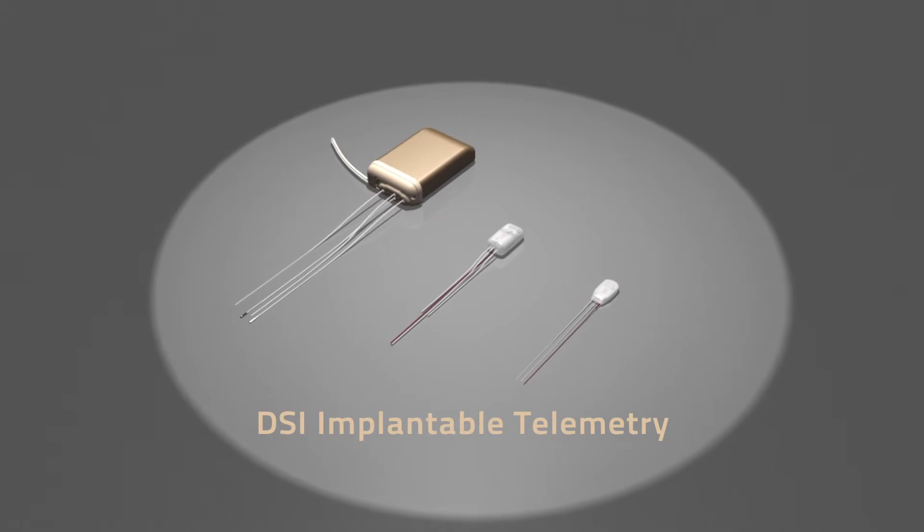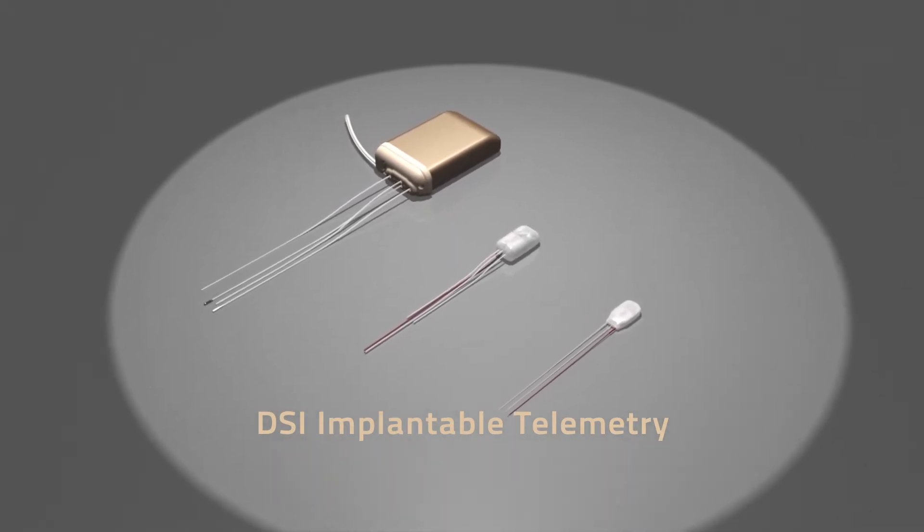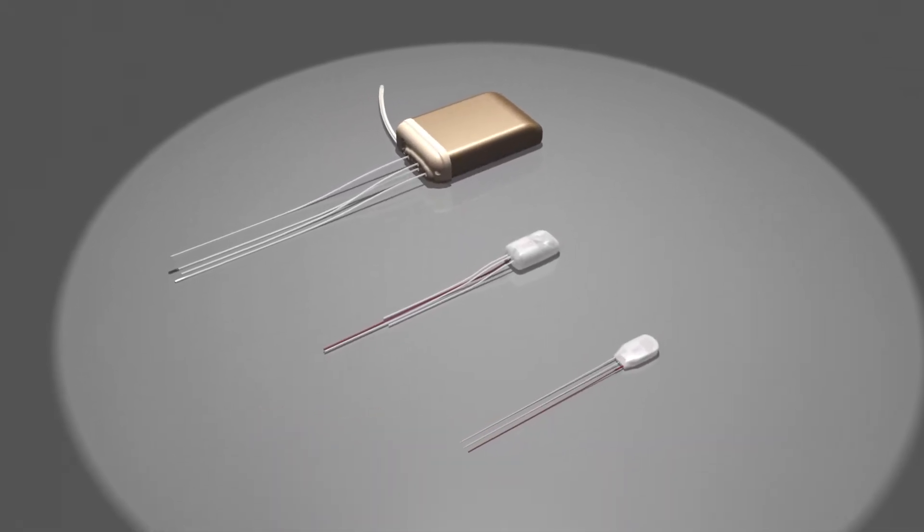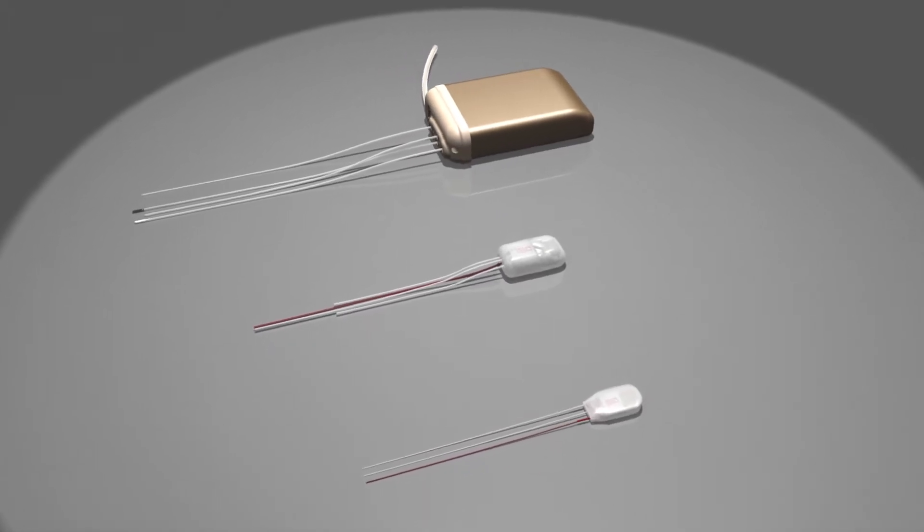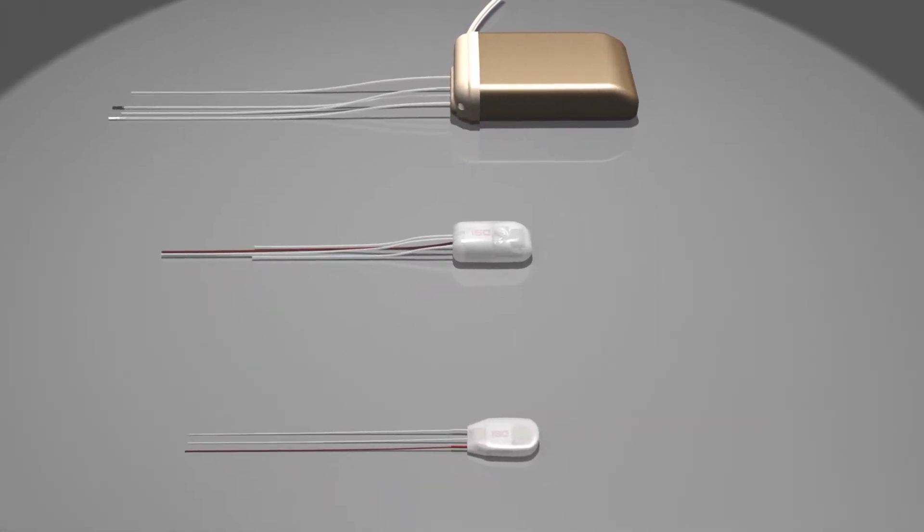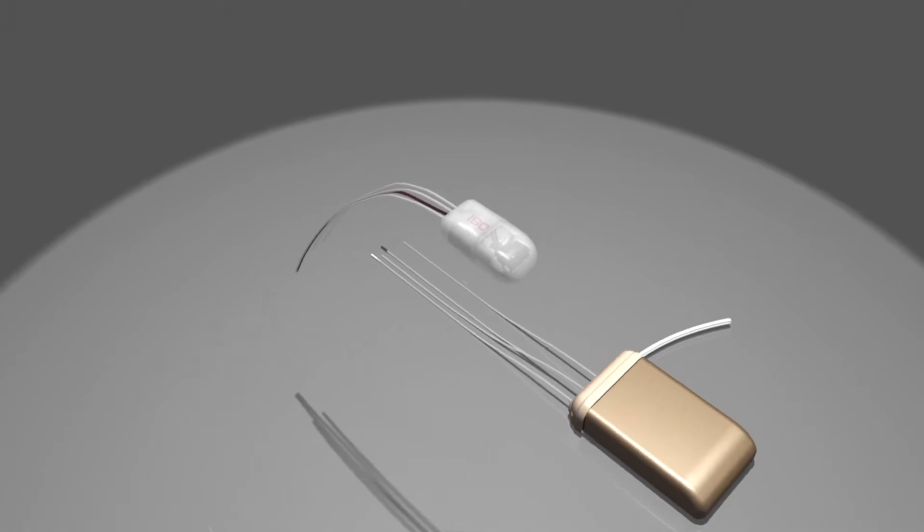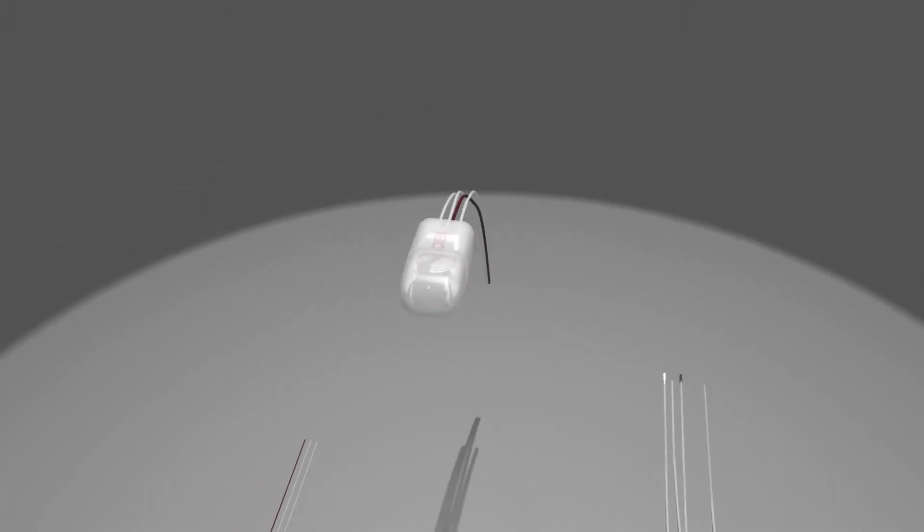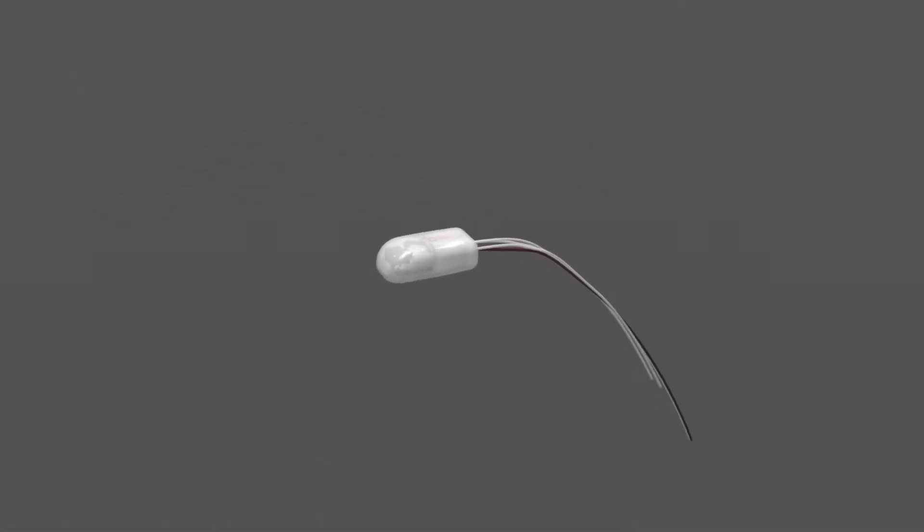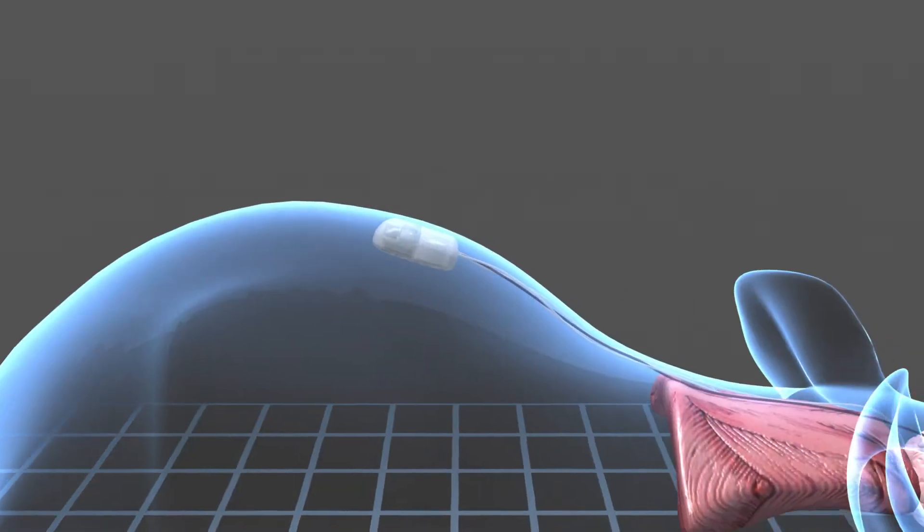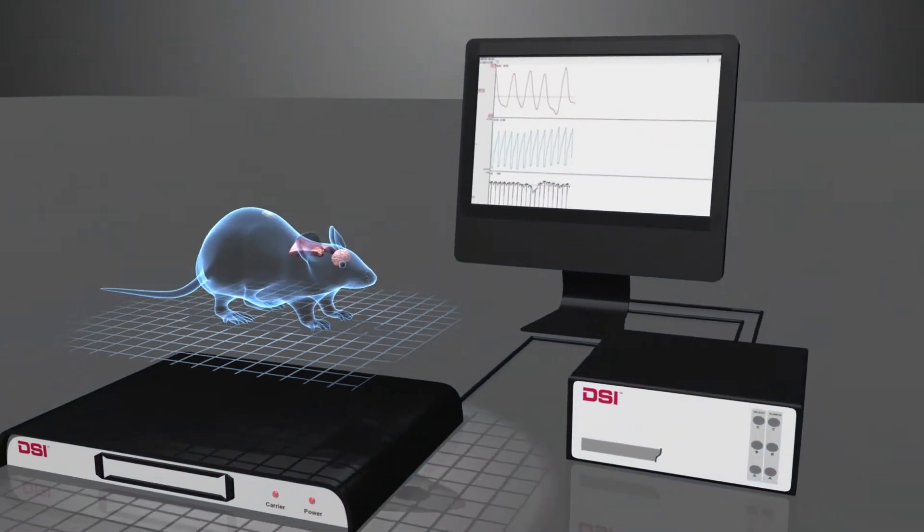DSI Exchange allows researchers to purchase new telemetry implants and exchange them for replacements at a fraction of the original purchase price. Whether you're receiving your first DSI implant or you've been using them for years, each implant comes with a full warranty as well as the quality, reliability and performance that DSI guarantees.